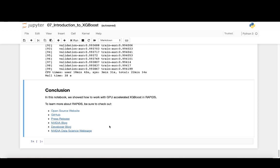In conclusion, Rapids accelerates data scientists and makes it easy to work with large datasets and iterate quickly. We hope you've enjoyed this tutorial. Thanks.